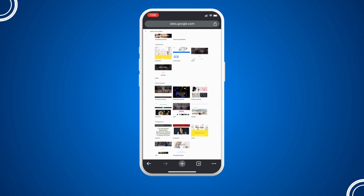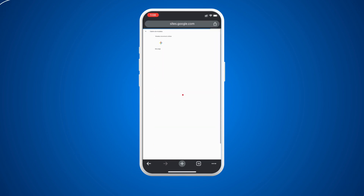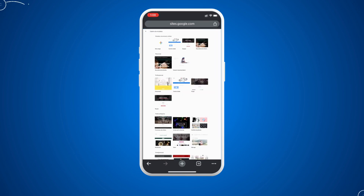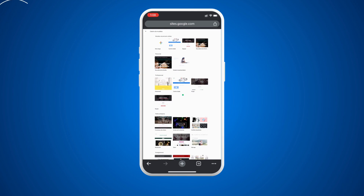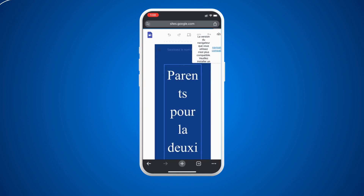From the templates or sites you have created, simply select a template and click on it. For example, I'm going to pick this one, then we wait for the server to respond and it will load up.